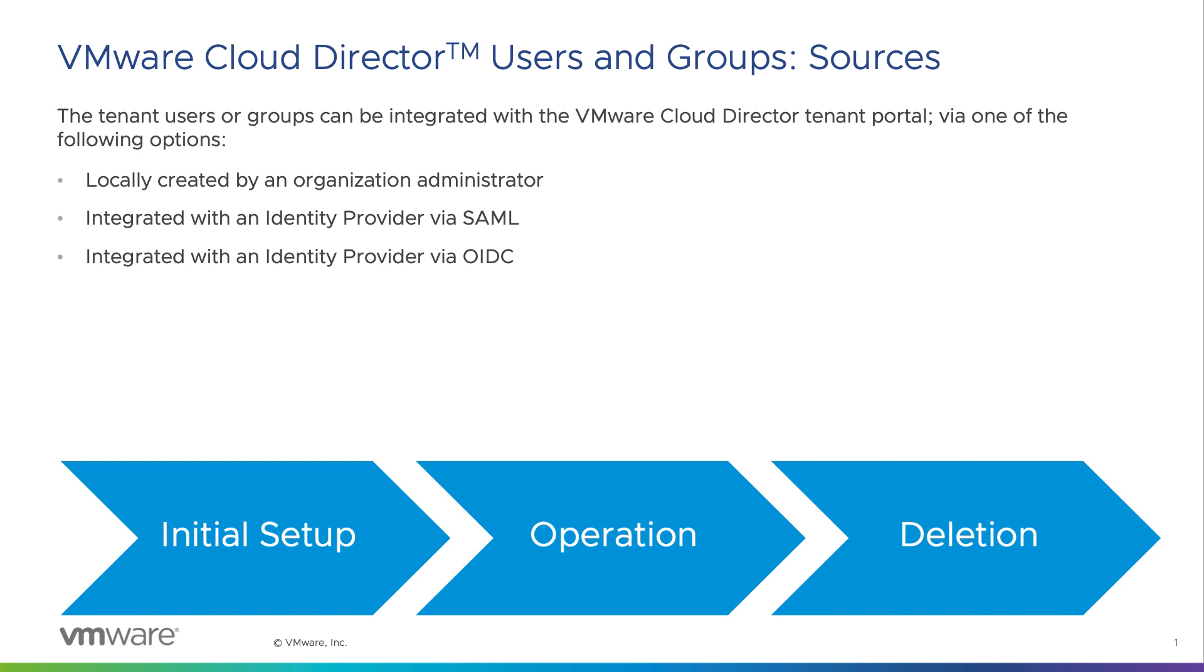VMware Cloud Director supports various levels of role-based authorizations. These roles consist of a set of rights which controls the access of the resources. VMware Cloud Director also supports various modes of authentication for its tenant users.